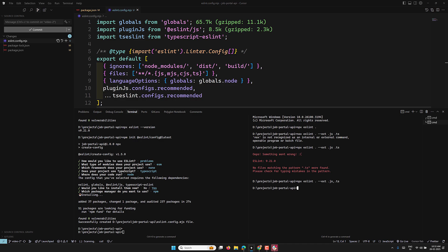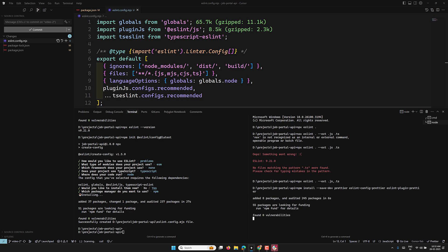Now let's add Prettier for automatic formatting. We install three packages: prettier, eslint-config-prettier, and eslint-plugin-prettier. Prettier is the code formatter; eslint-config-prettier disables conflicting ESLint rules; and eslint-plugin-prettier runs Prettier as an ESLint rule.